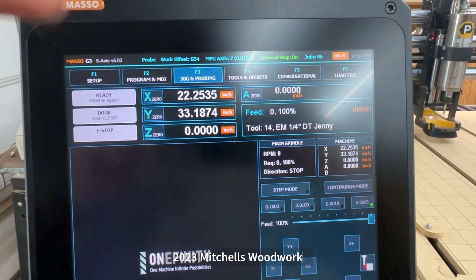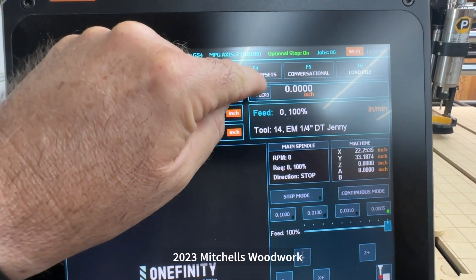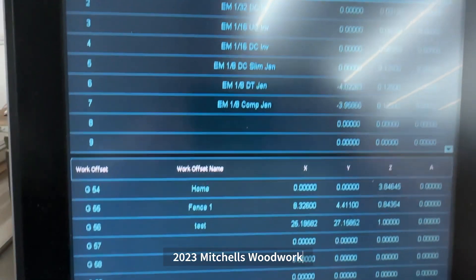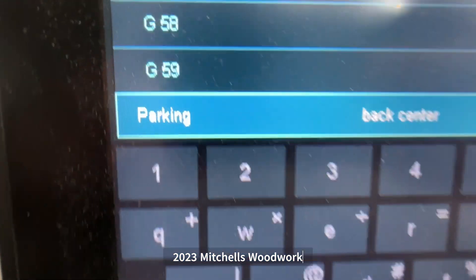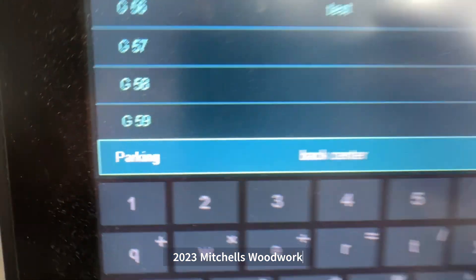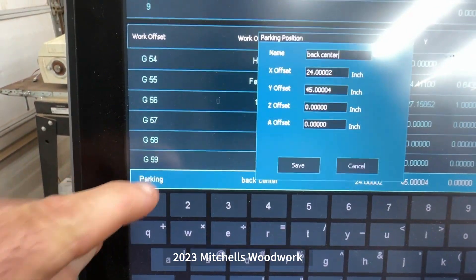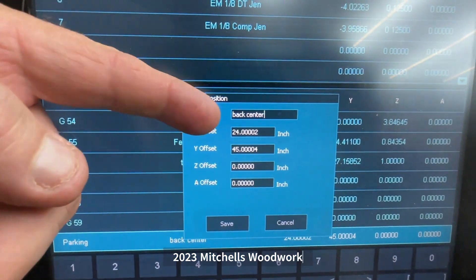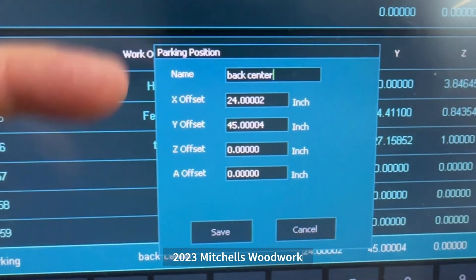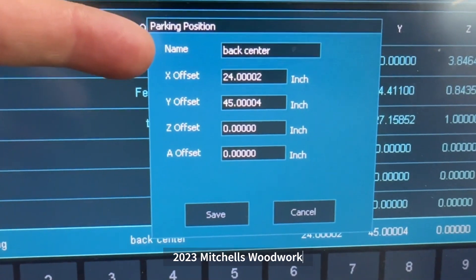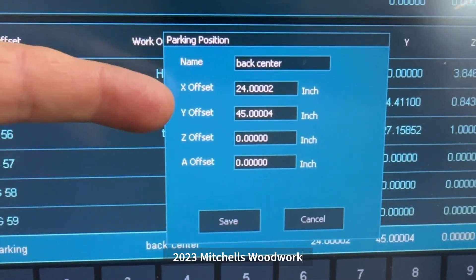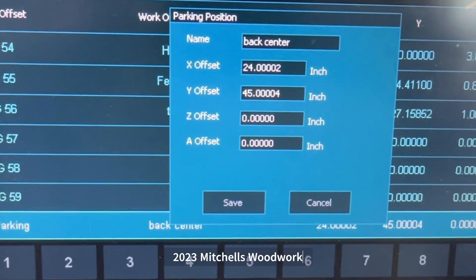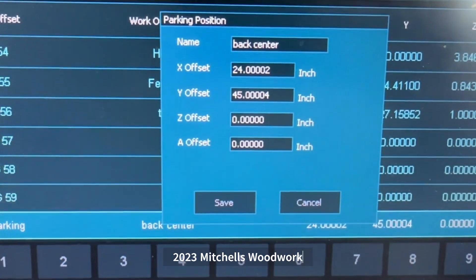Once you've got those written down, go over to your F4 tools and offsets, scroll down to the bottom and you'll see parking. Double-tap it, and this is where you enter the numbers you just wrote down — your X offset and your Y offset.